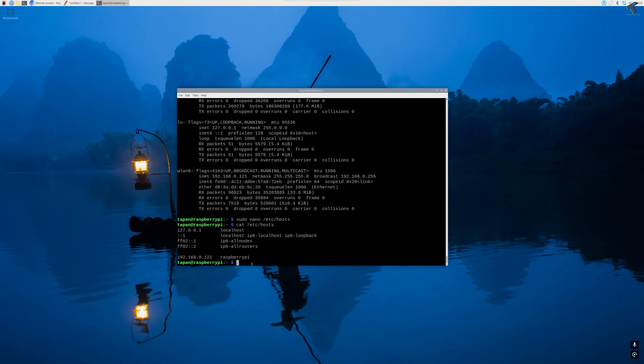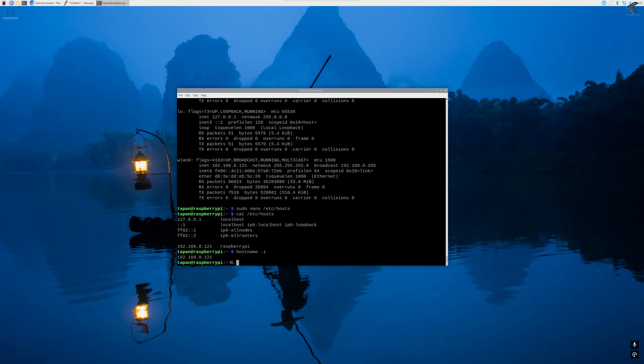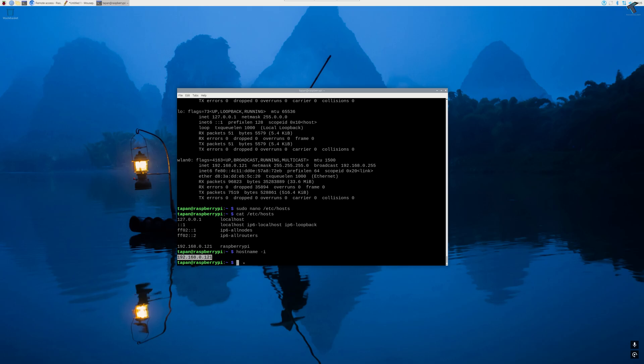Also you can use hostname -i command and as you can see, the IP address is showing properly.